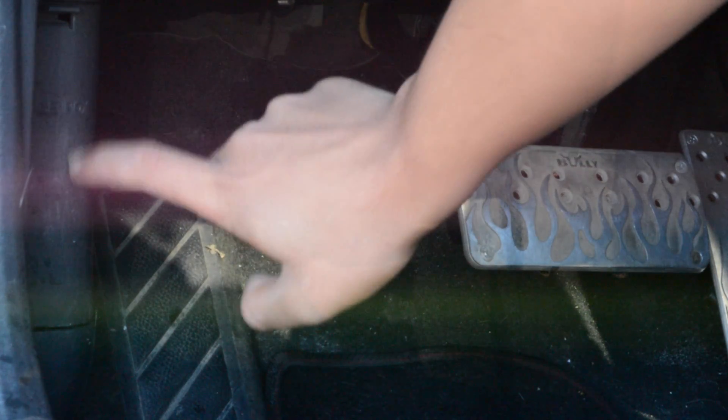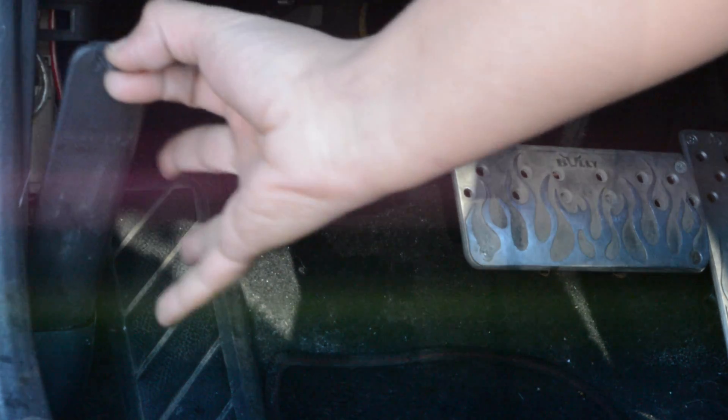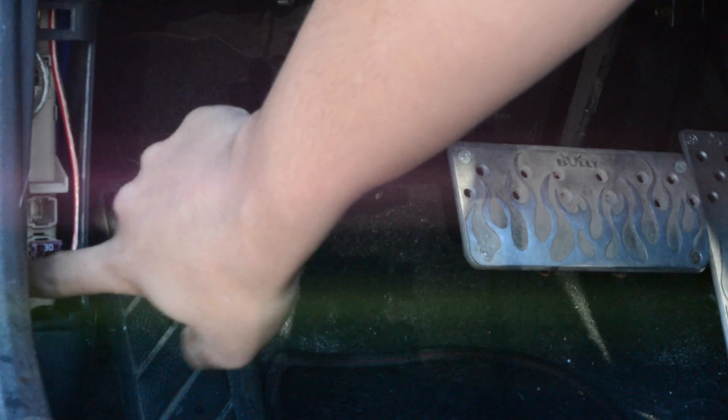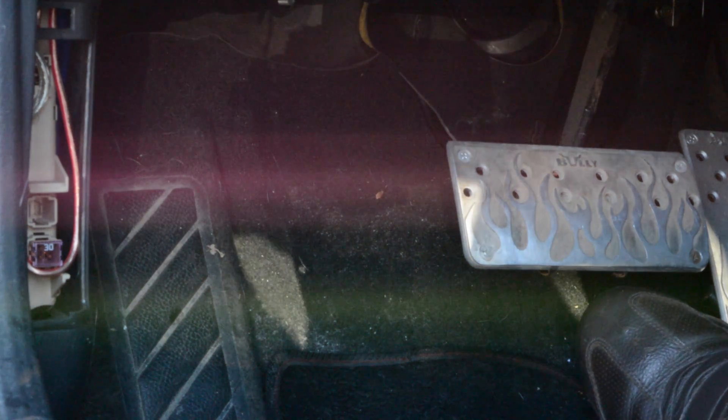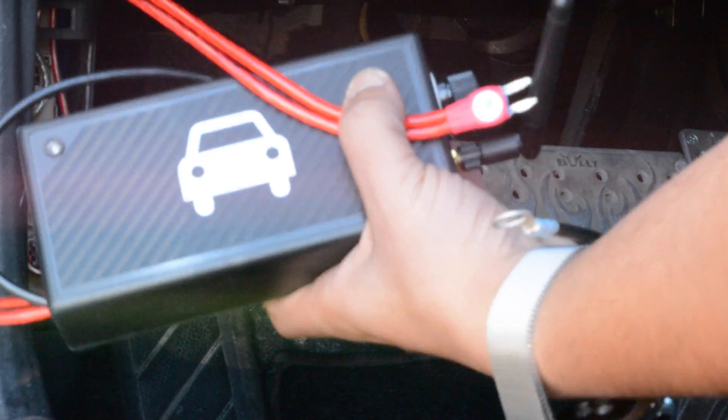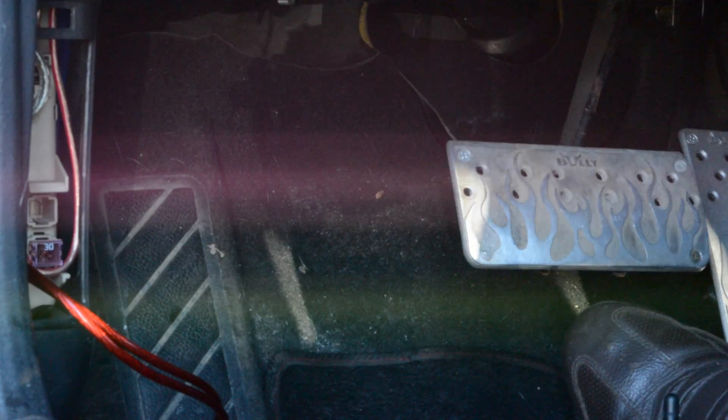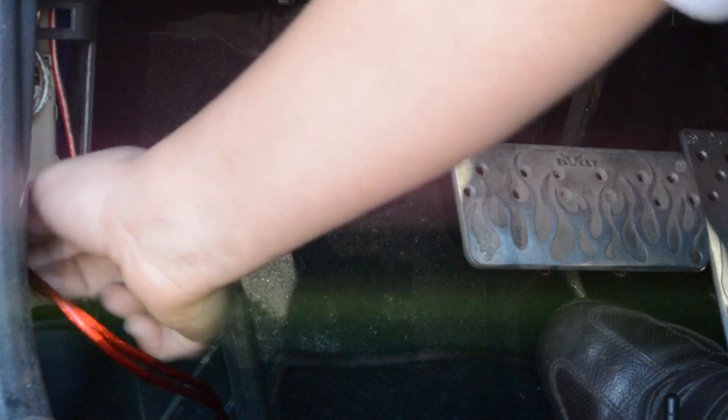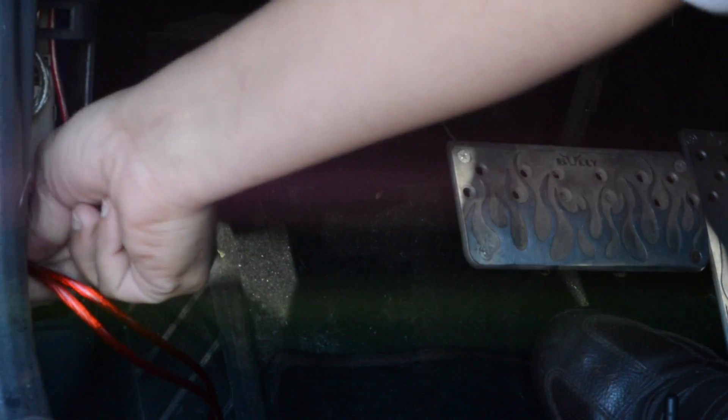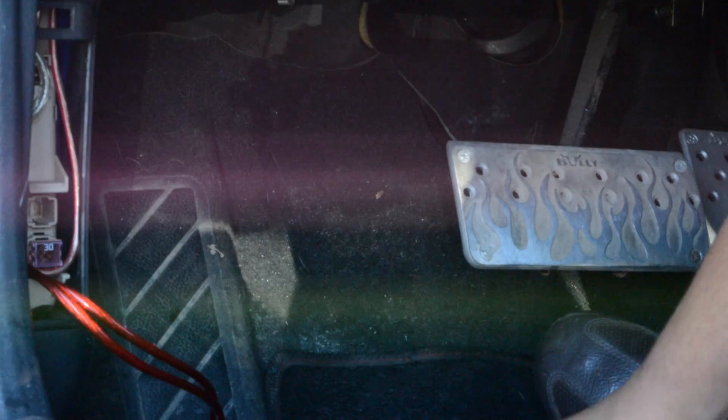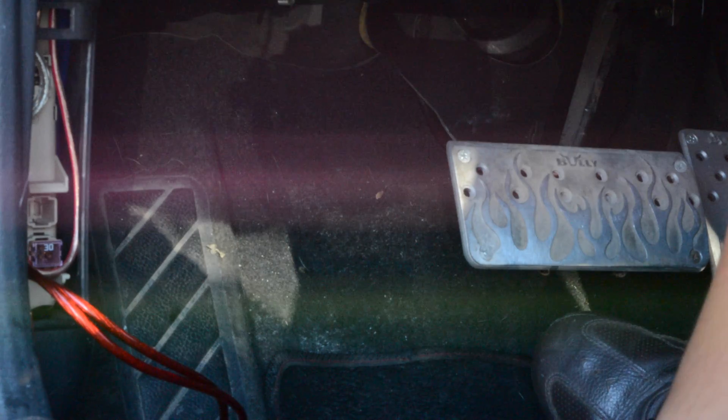To install the device, locate the fuse box and look for the engine fuse. Remove it and plug in the anti-theft system. Hook the ground wire to any unpainted metallic surface and you are good to go.